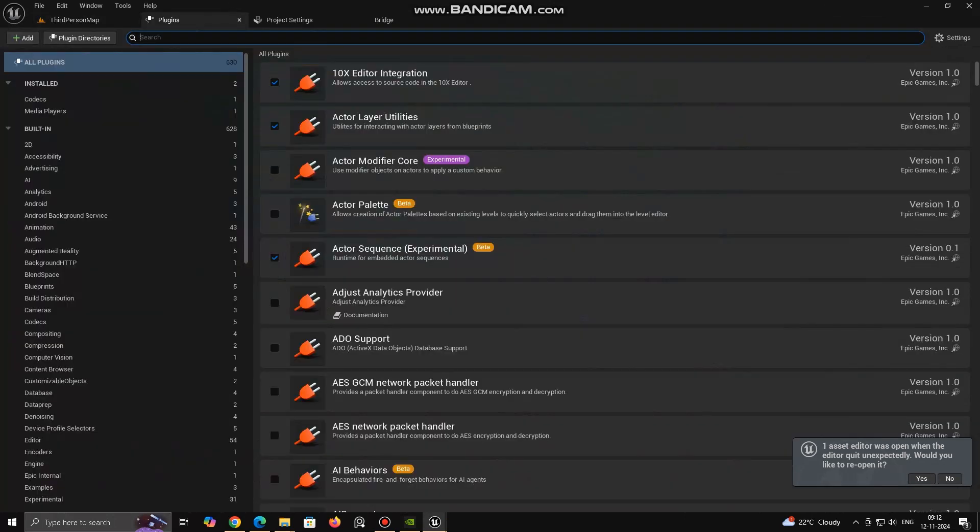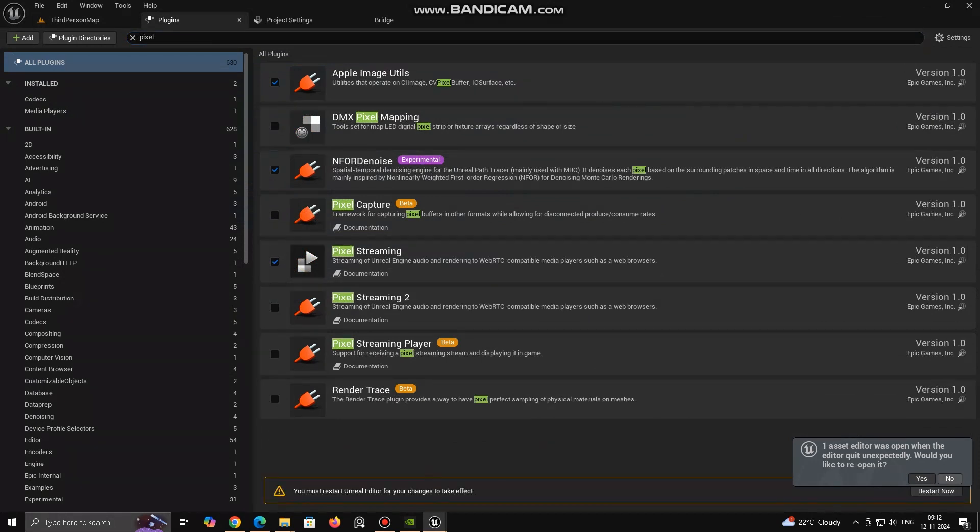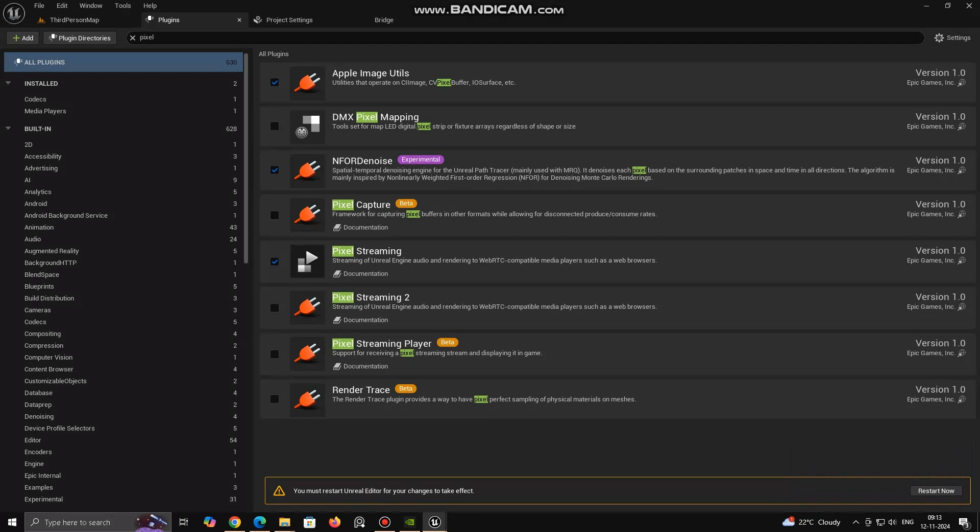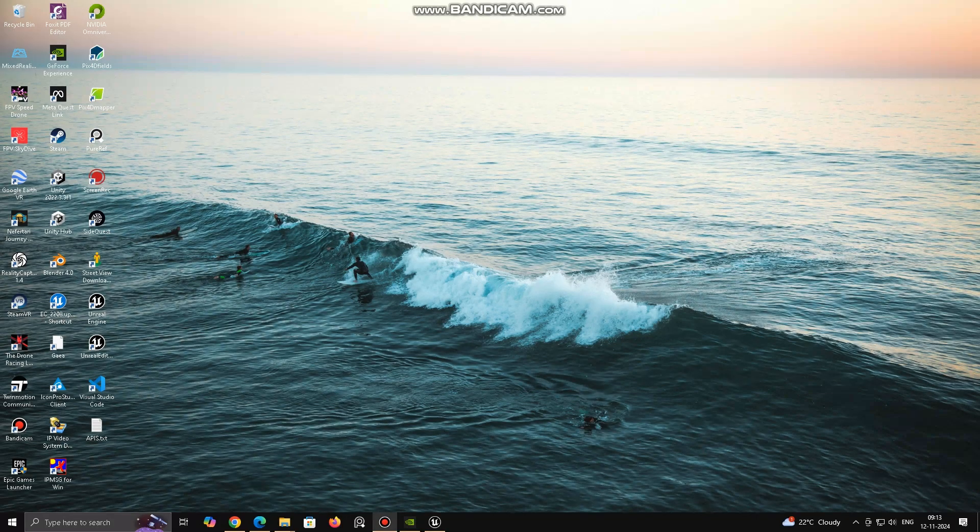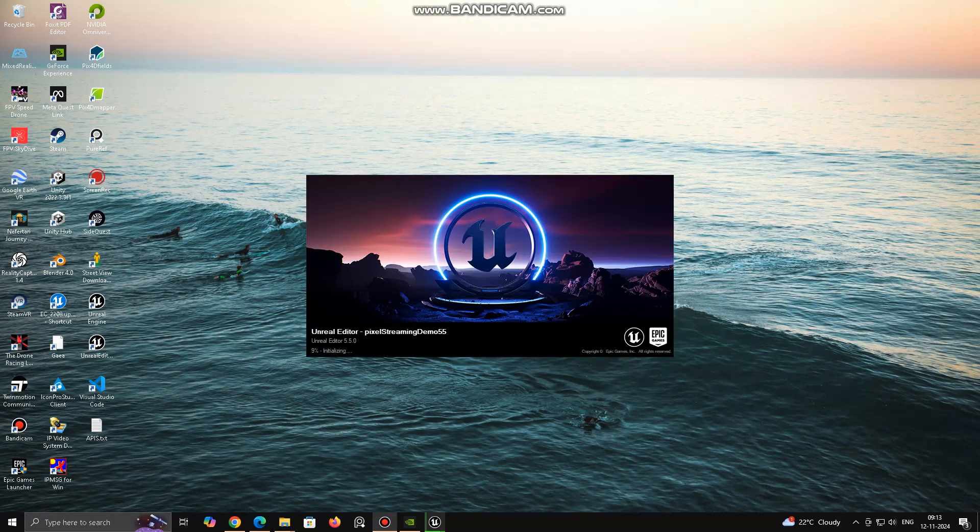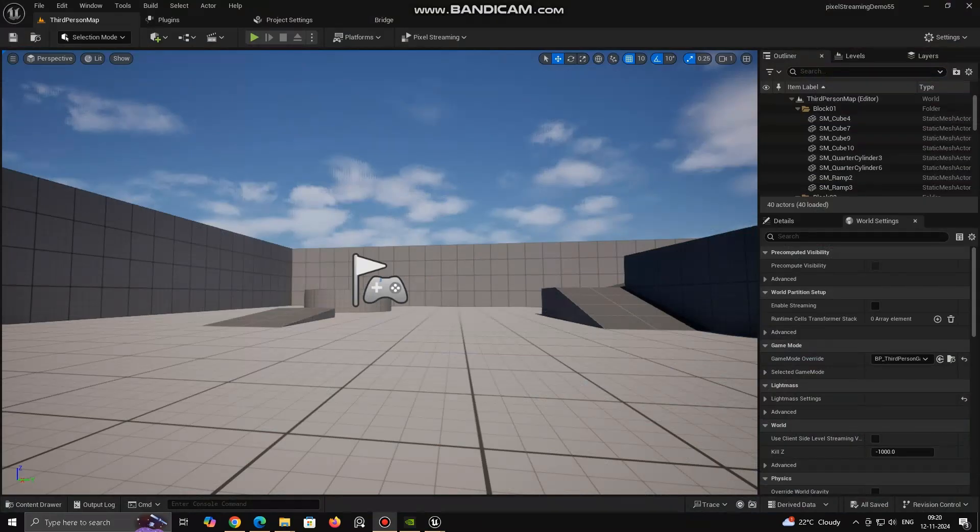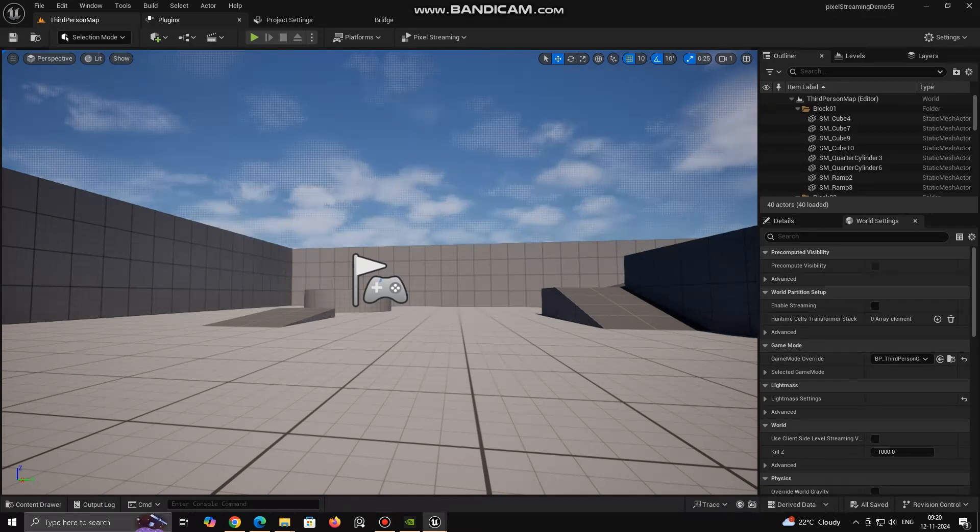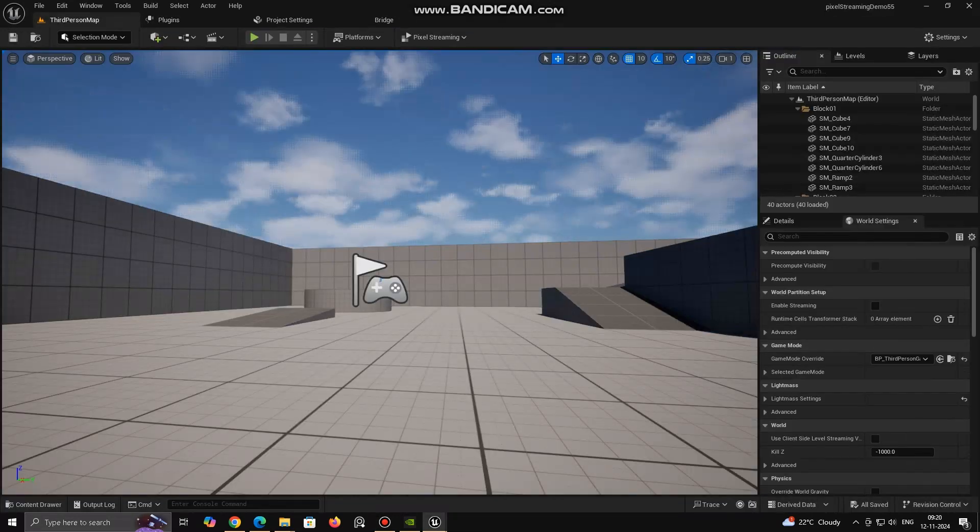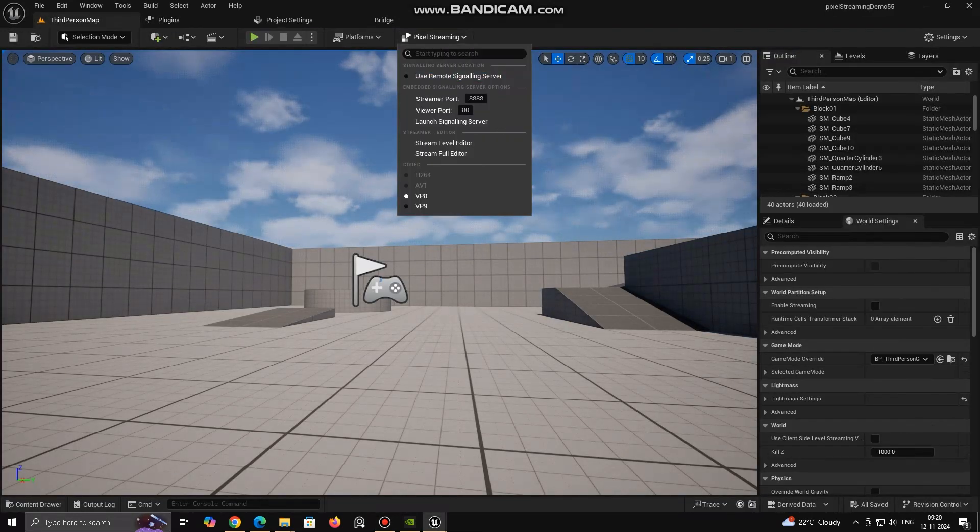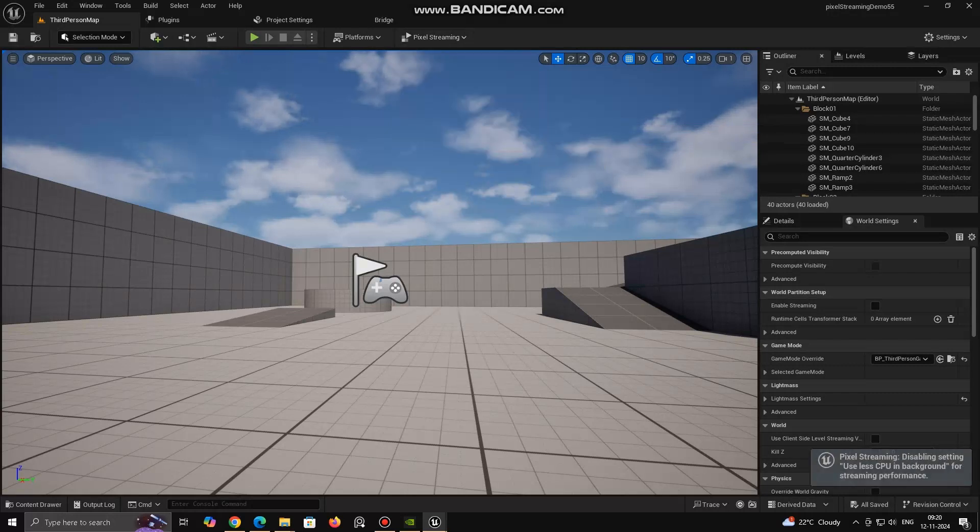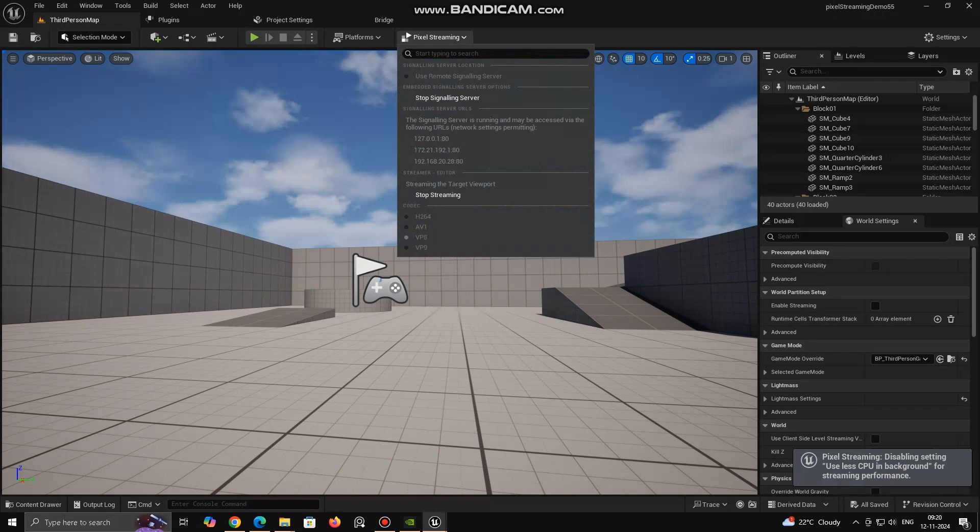Once your project is loaded head on to Plugin tab and search for Pixel Streaming. Enable the plugin, this may ask for restart. Now click on Pixel Streaming drop-down button and select Launch Signaling Server. This will give URL to access your project via browser.